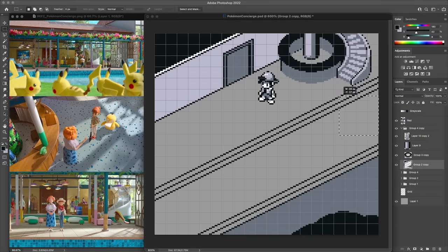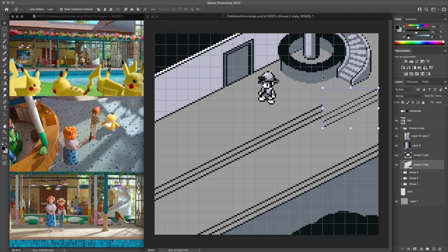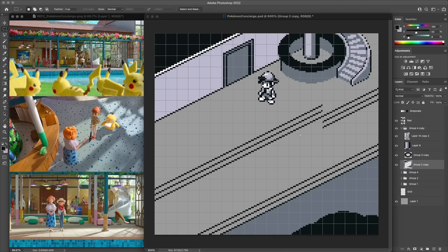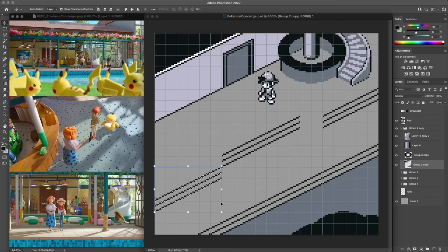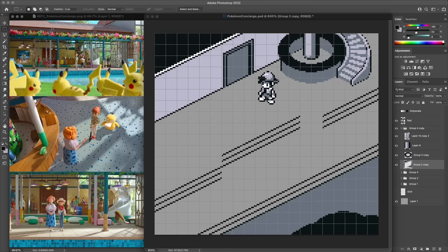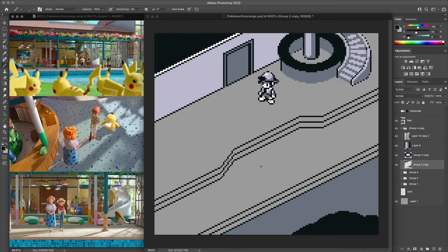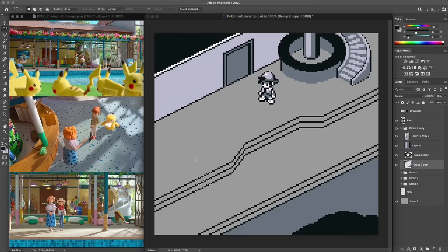One of the challenges with recreating the space was figuring out how much could actually fit into view for this particular canvas size. In the actual set, there's this initial floor with speckled tiles, then a square tiled portion, which leads to some water, and further off there's a small island. It's really beautiful.